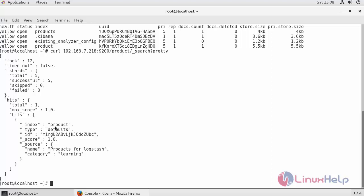I have added the index name product, type of it, ID of it, name of the document, followed by the category. This is how you can see the logs using Logstash.